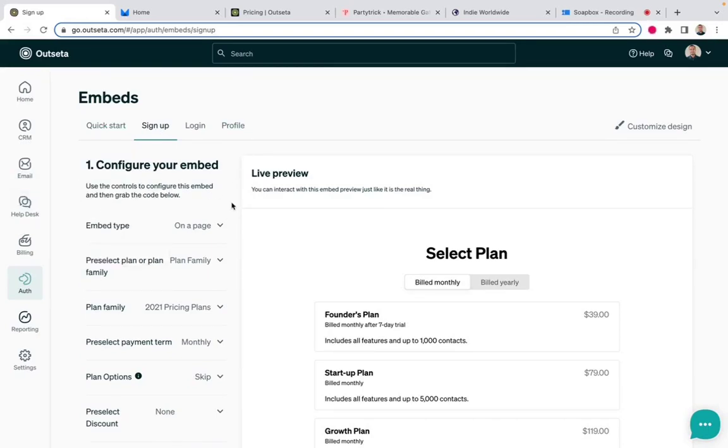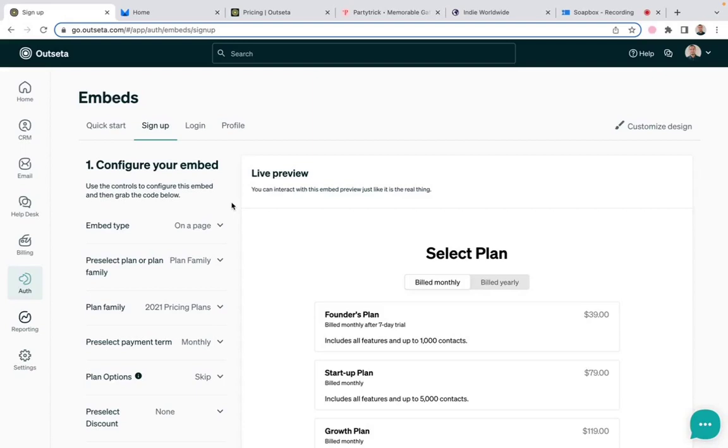This is particularly important if you're an Outseta customer because this is oftentimes the aha moment for new Outseta customers. You come to us first, do you need some way to add payments to your website? And sort of seeing this is when you say, oh, okay, I get it. This is how easy it is to add payments to my website.